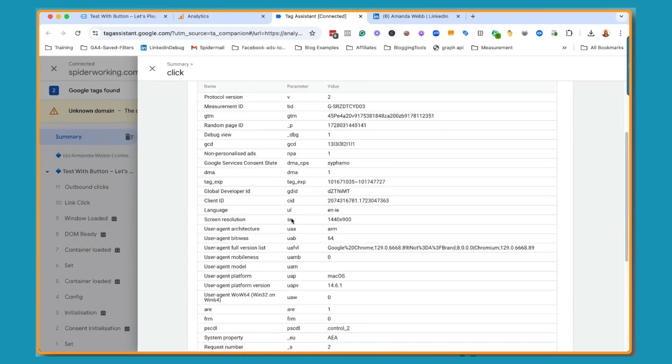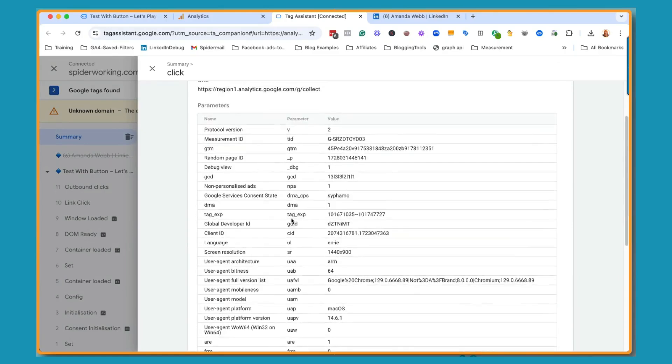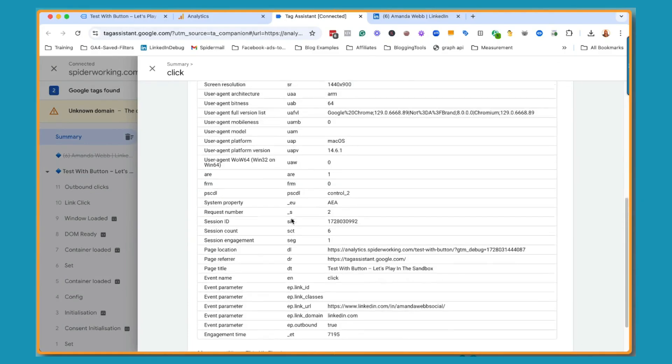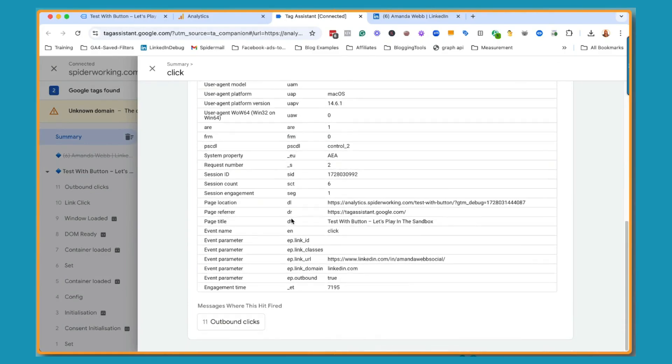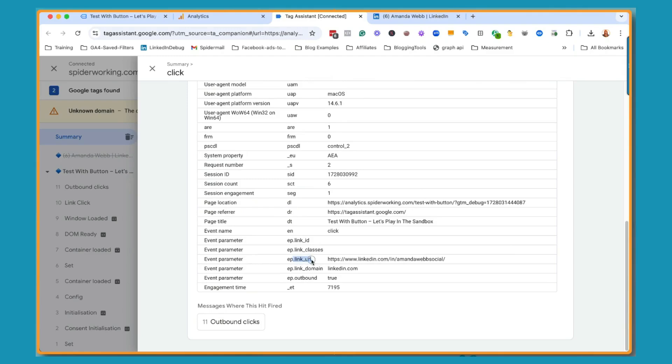When I was first learning this, I was like, this is so much stuff, I don't know what it means. But really what we're looking for is your event parameters at the bottom, because this is what we can hook into. And here we can see there is an event parameter called link URL. So this is the information I'm going to need.